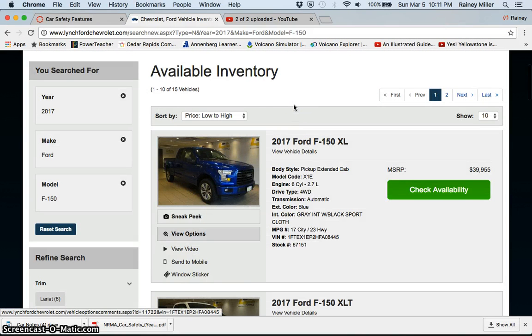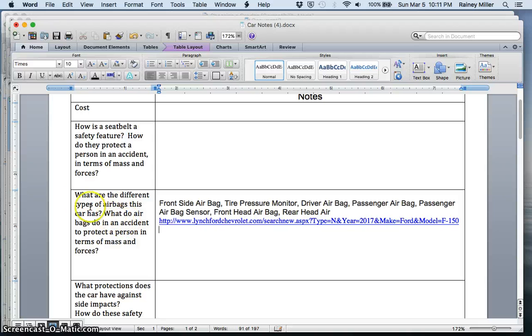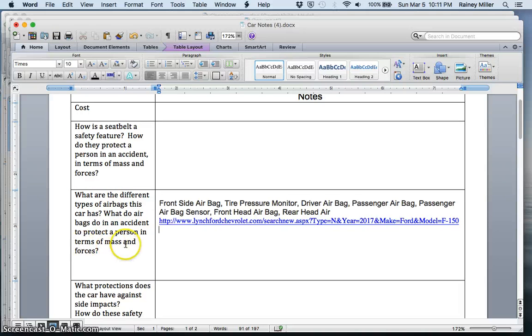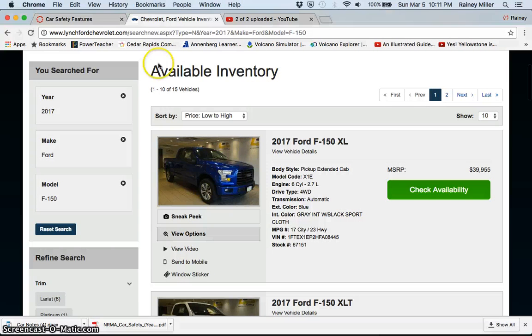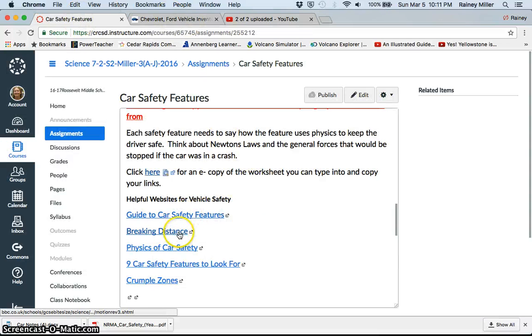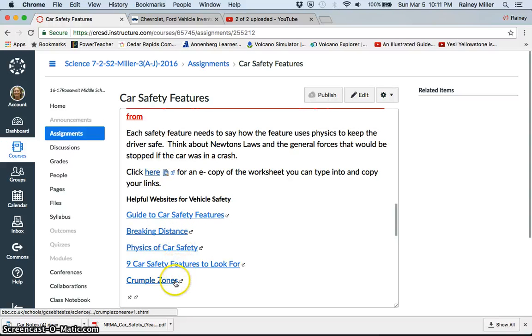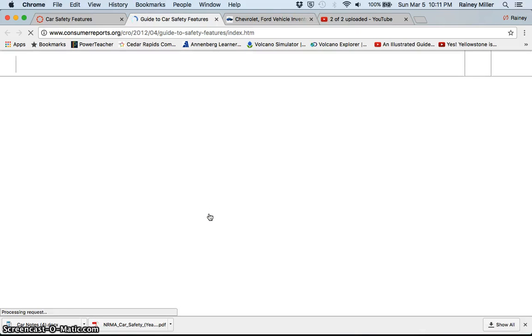So next, I need to figure out, okay, so this has these airbags. What do airbags do in an accident to protect a person in terms of mass and forces? So I gave you a few helpful links here. So guide to car safety features, braking distance. So there's lots of information here. So if I just click on one of these, consumer reports have some information on what different things do.